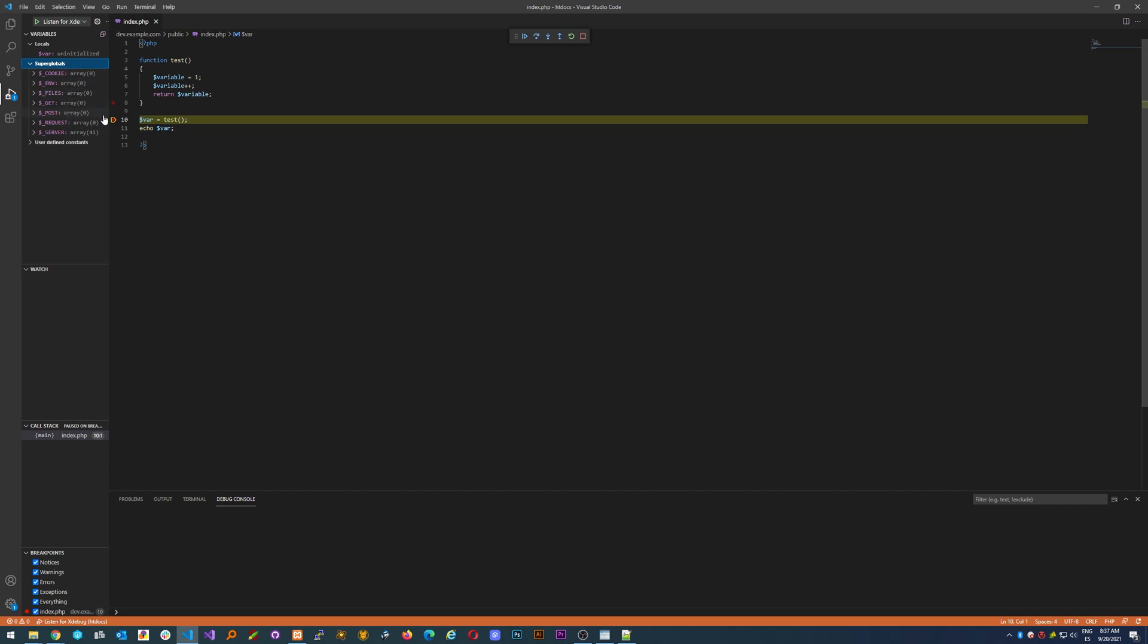In this case we have var which is uninitialized, then you have all the super globals like cookies, server, everything you need to know, and then constant values which we don't have any.